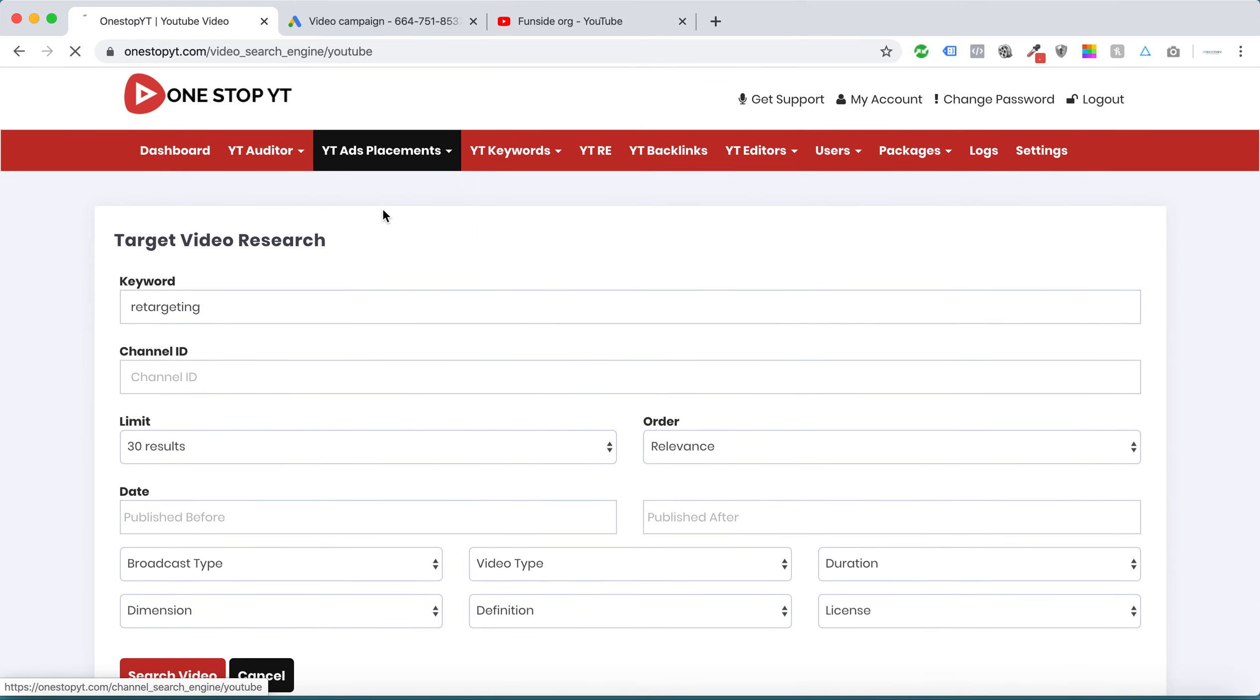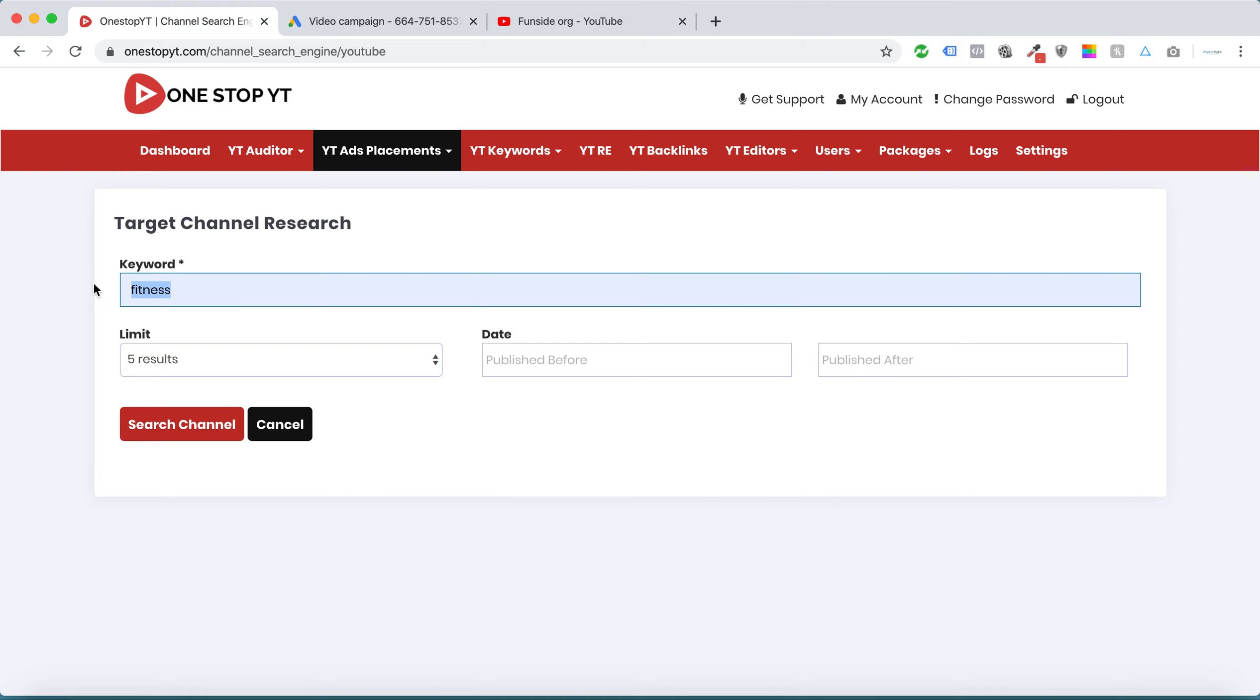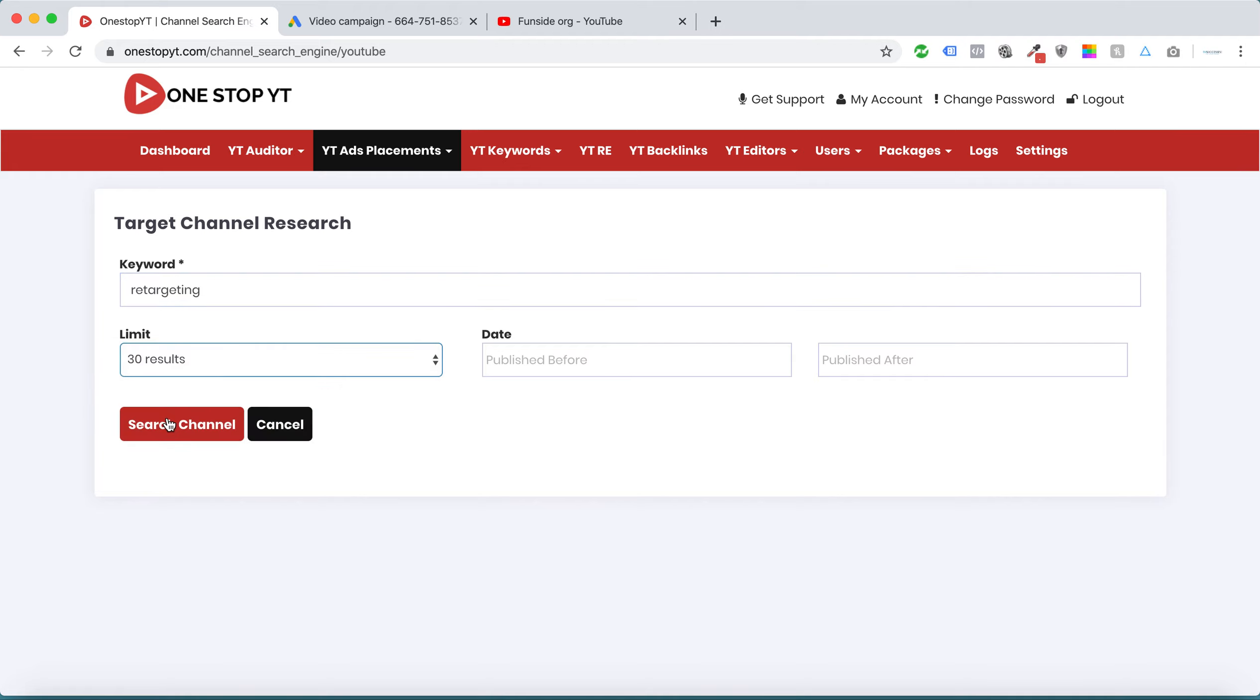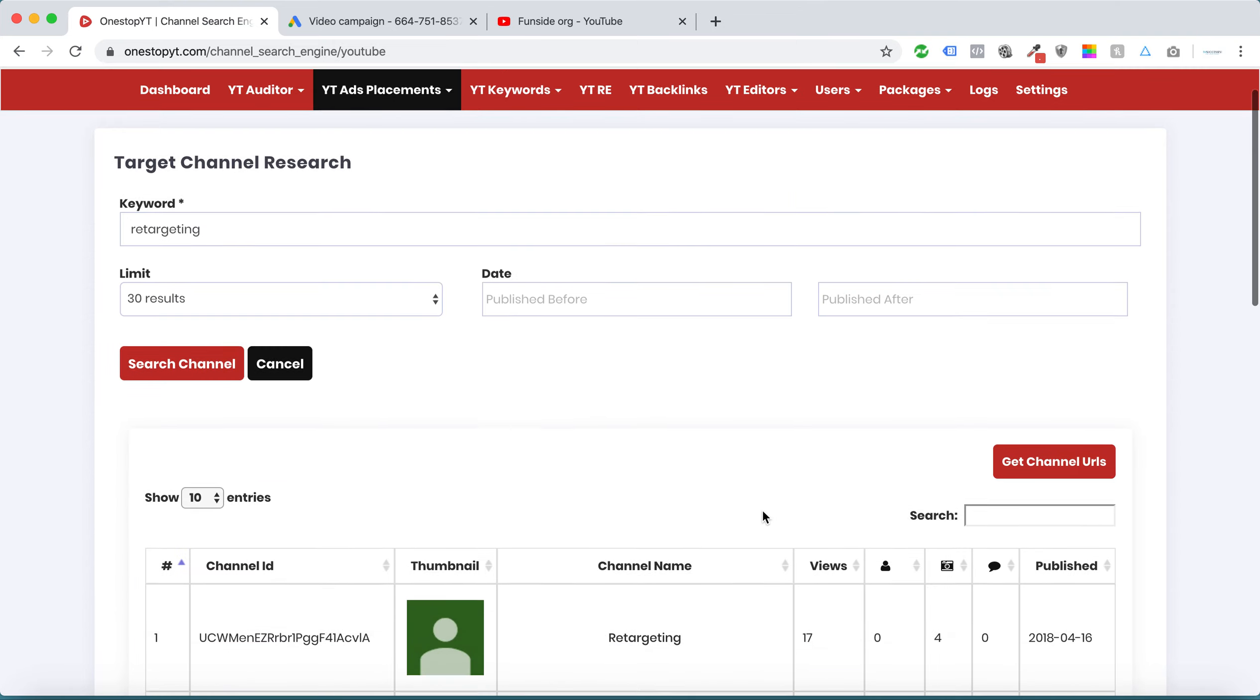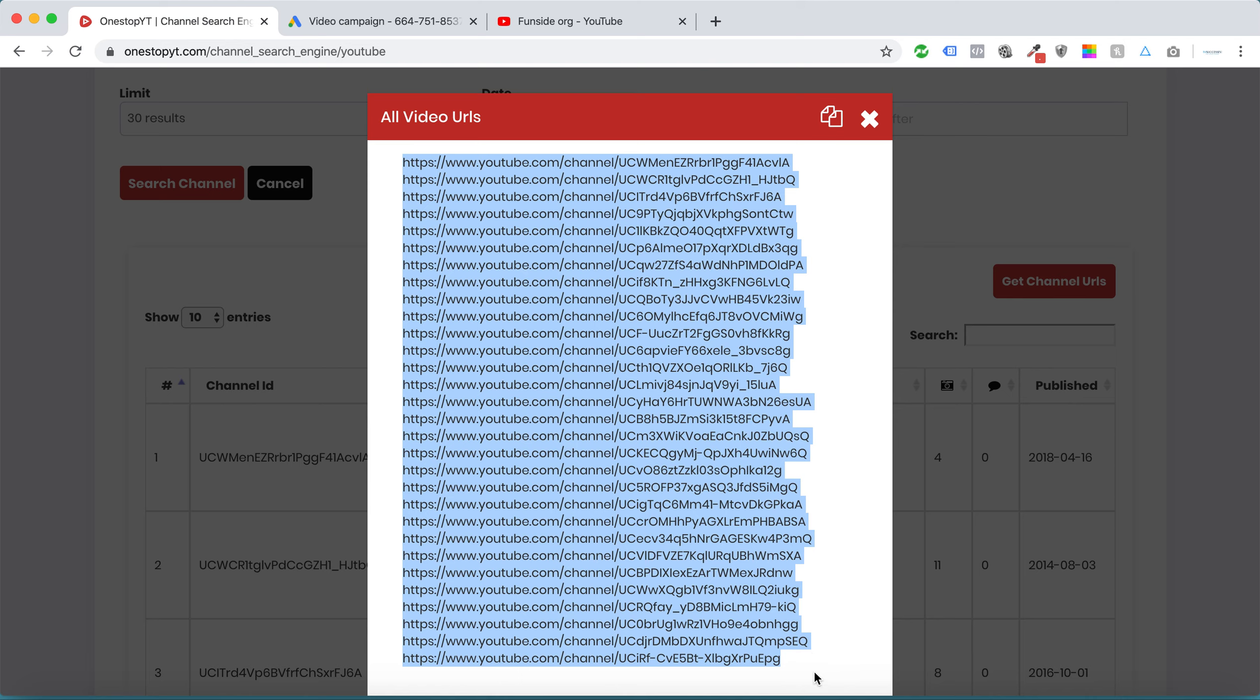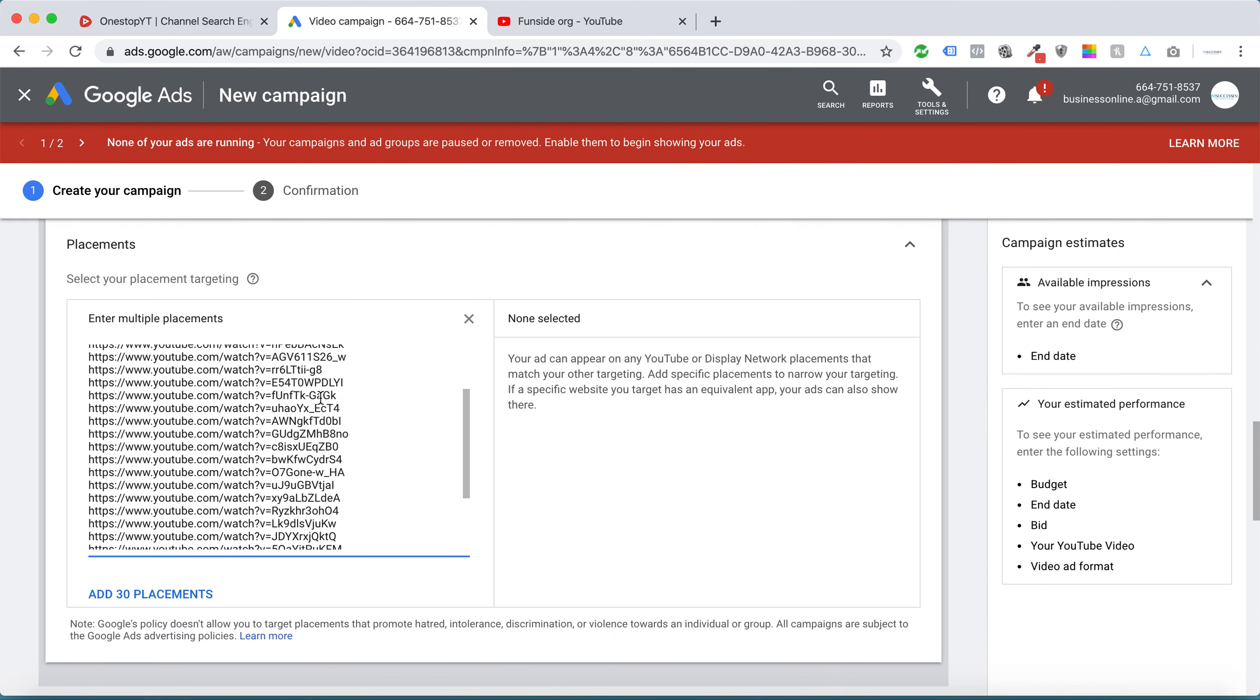We have an option to find targeted channel research. Let's say for fitness. I'll use the same keyword, retargeting. We can change the results here.